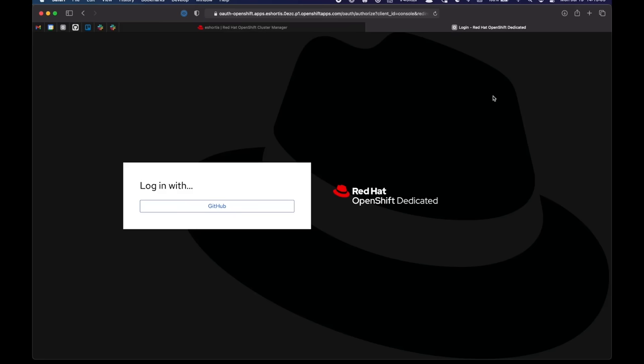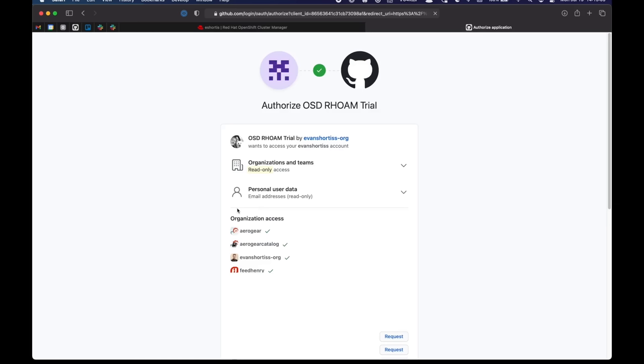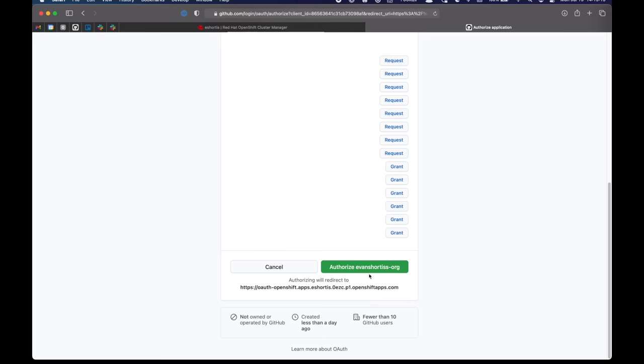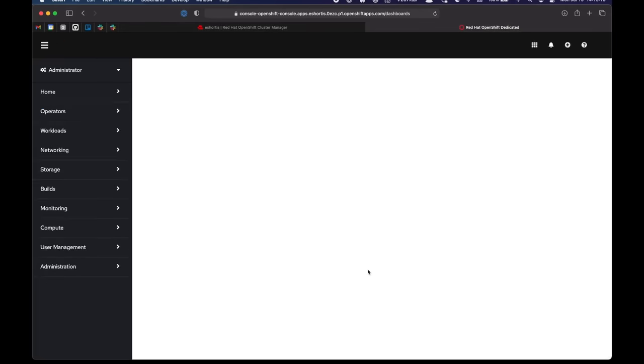And I'm logging into my OpenShift dedicated cluster at this point. And I'll log in using my GitHub identity provider. So I'll scroll down, authorize the access, and I will be redirected to my OpenShift dedicated dashboard.